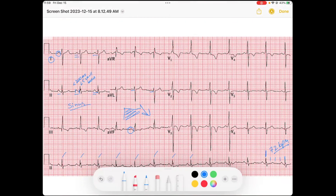Now let's take a look at our QRS. Our QRS is narrow, but the QRS axis is negative in lead one and positive in AVF. So my QRS is going down and to the right — going away from the lateral leads but towards the inferior leads. This is right axis deviation.